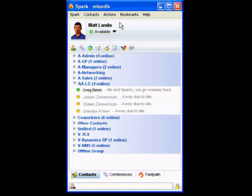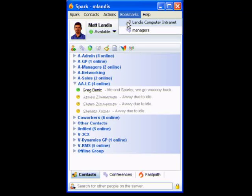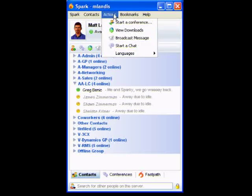You can do centralized management, like this bookmark feature — you can push bookmarks out to your users. We have our intranet in there so people can easily click on that.